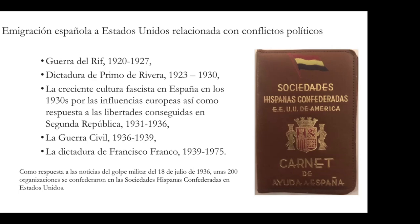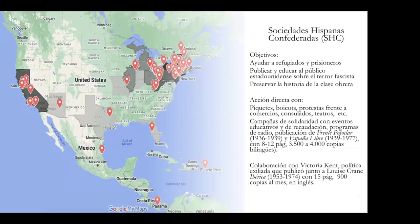In the U.S., cultural associations and workers' organizations joined what was called the Confederated Hispanic Societies. These were created just eight days after the coup, showing how strong and quick the response was.